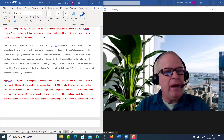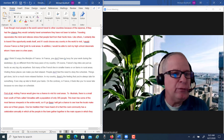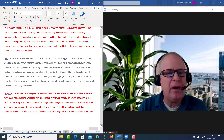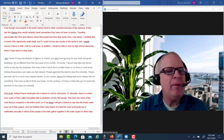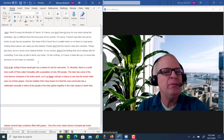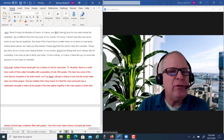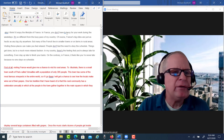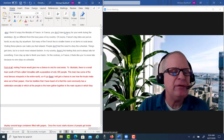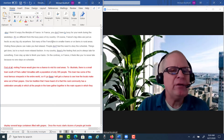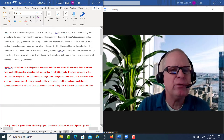Now we actually have a thesis: I'd like to choose France so I can visit its rural areas, and I would be able to visit my high school classmate whom I haven't seen in a few years. You wrote: 'Also, I think I'd enjoy the lifestyle of France. In France, you don't have to be busy with your work during the weekdays. It's so different from the busy pace of my country. France's big cities are just as hectic as any big city anywhere, but many of the French live in smaller towns or on farms and rural areas.'